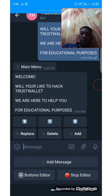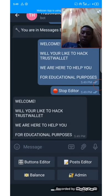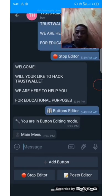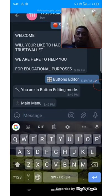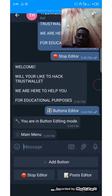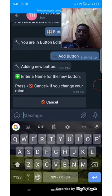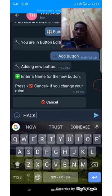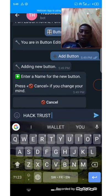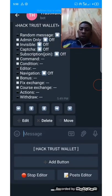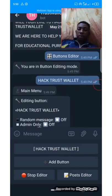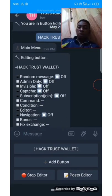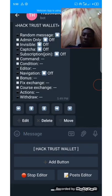Let's go back to check how it works — stop editing. When someone comes to your bot, this is the message that will display. The next thing is to create a button. Click 'Button Editor.' What is the name of the button? Add button — enter the name of the new button. Let's make the name of the new button 'Hack Trust Wallet.' Let's leave it like that. Under the 'Hack Trust Wallet' button, once someone clicks on it, the page it will take you to — the message you want to display at that page — click on 'Post Editor.'